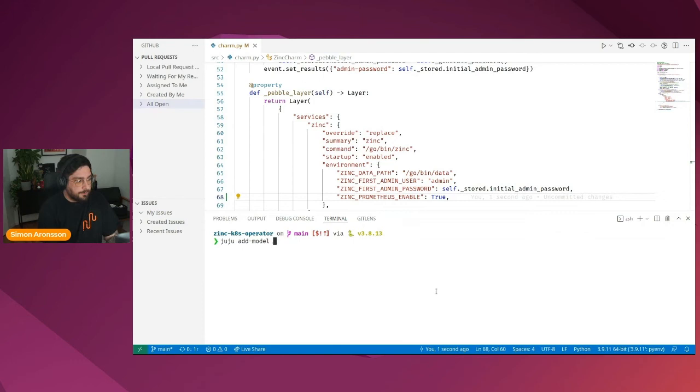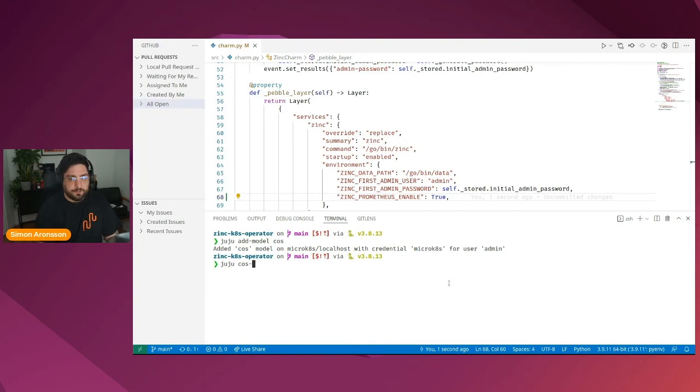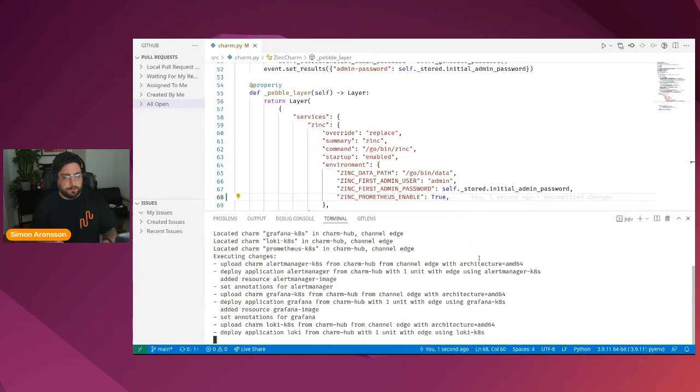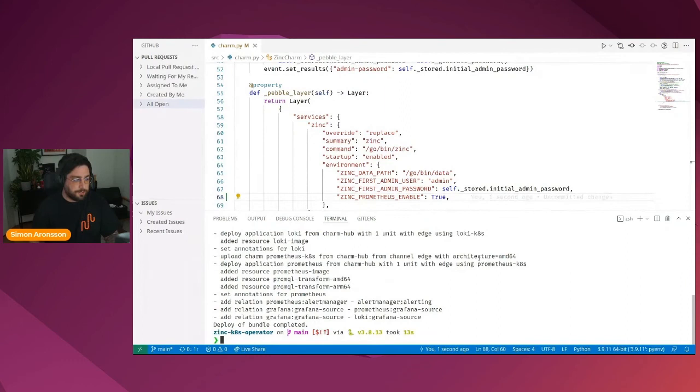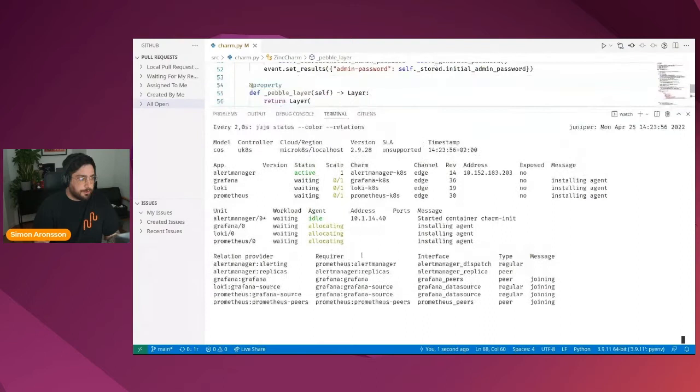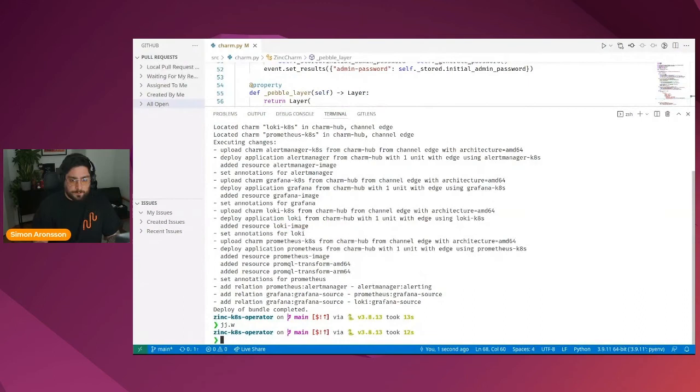We will then create a separate Juju model for us to work in, and we're going to deploy the COS light stack there, just so that we have everything we need deployed from the get-go. This is a bundle, which means that it will automatically deploy AlertManager, Grafana, Loki, and Prometheus. It will also wire them together using relations so that we don't have to really do anything for it to work. If we have a look at the Juju status now, we can see that Juju is automatically spinning all of these charms up for us.